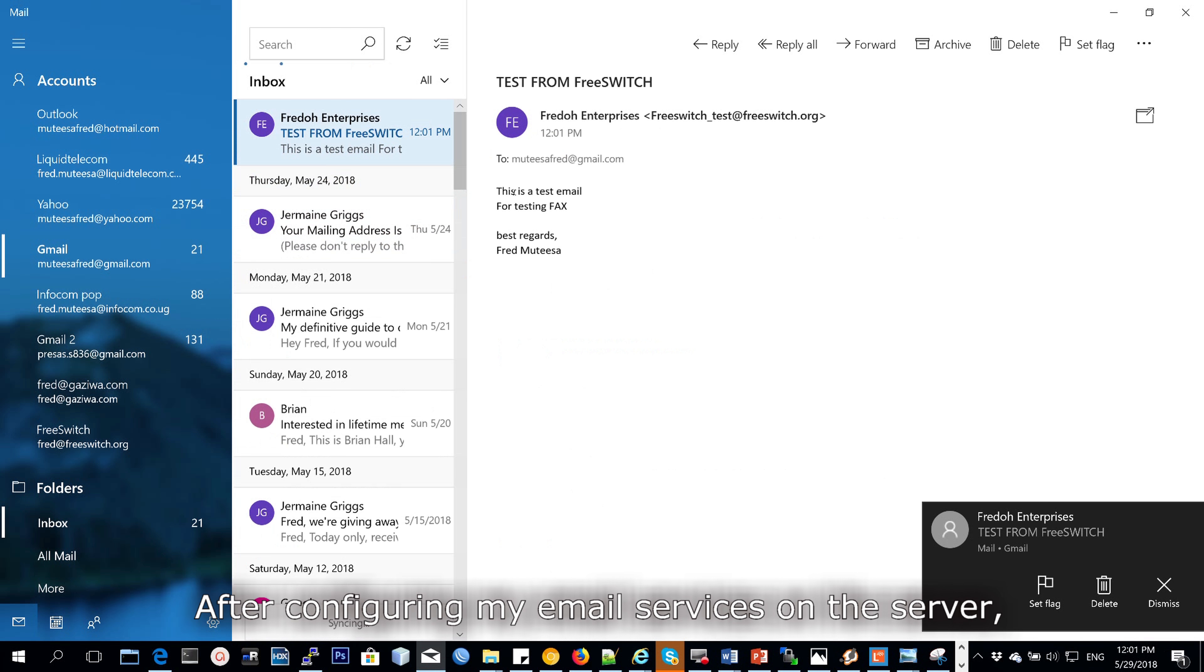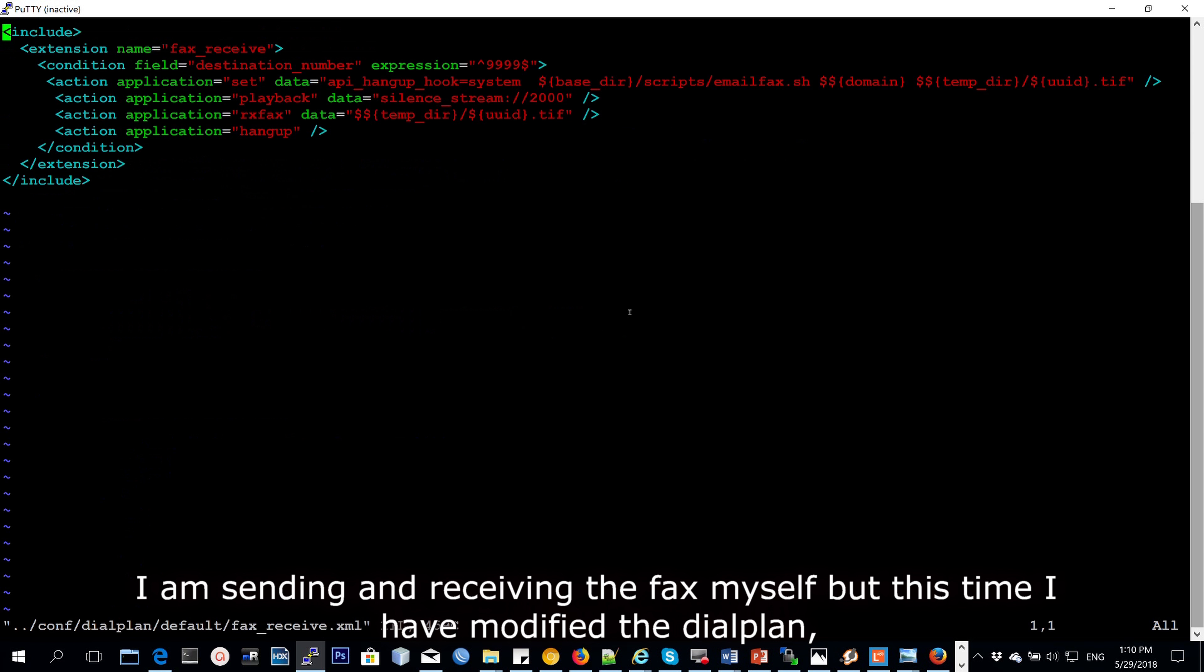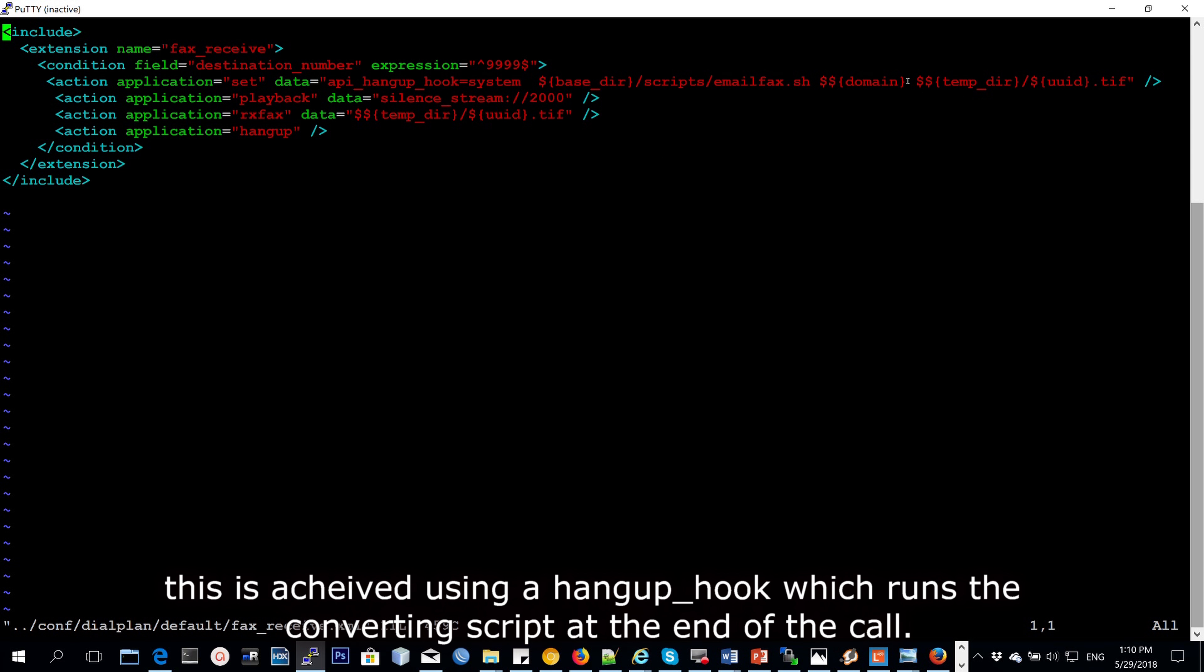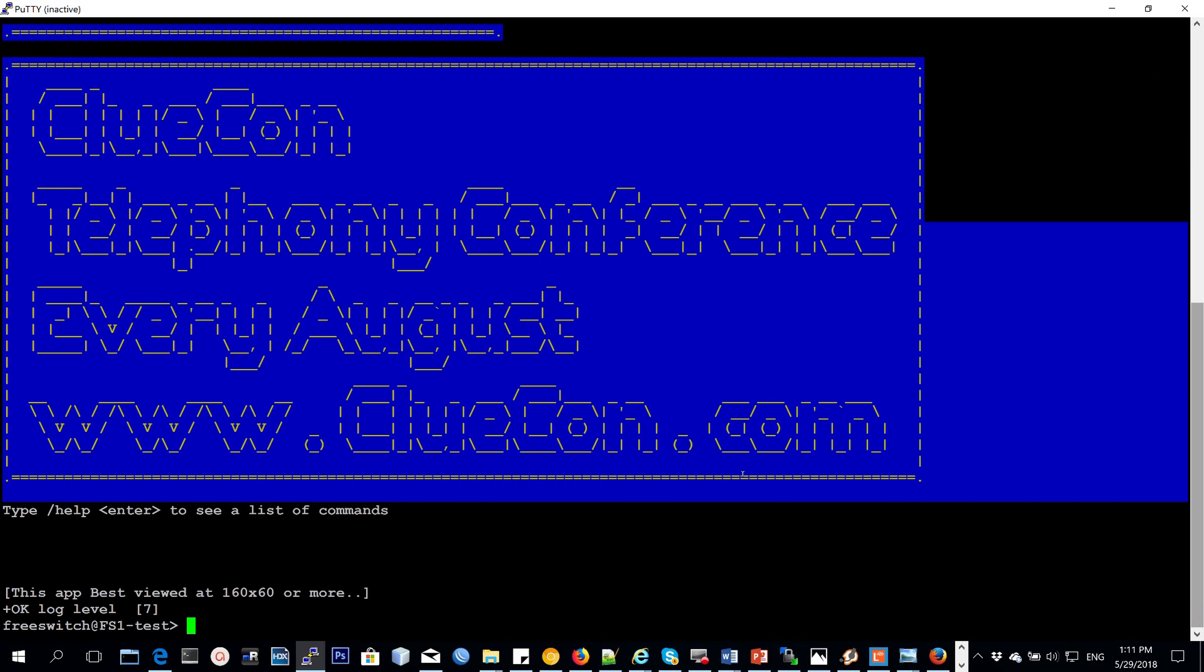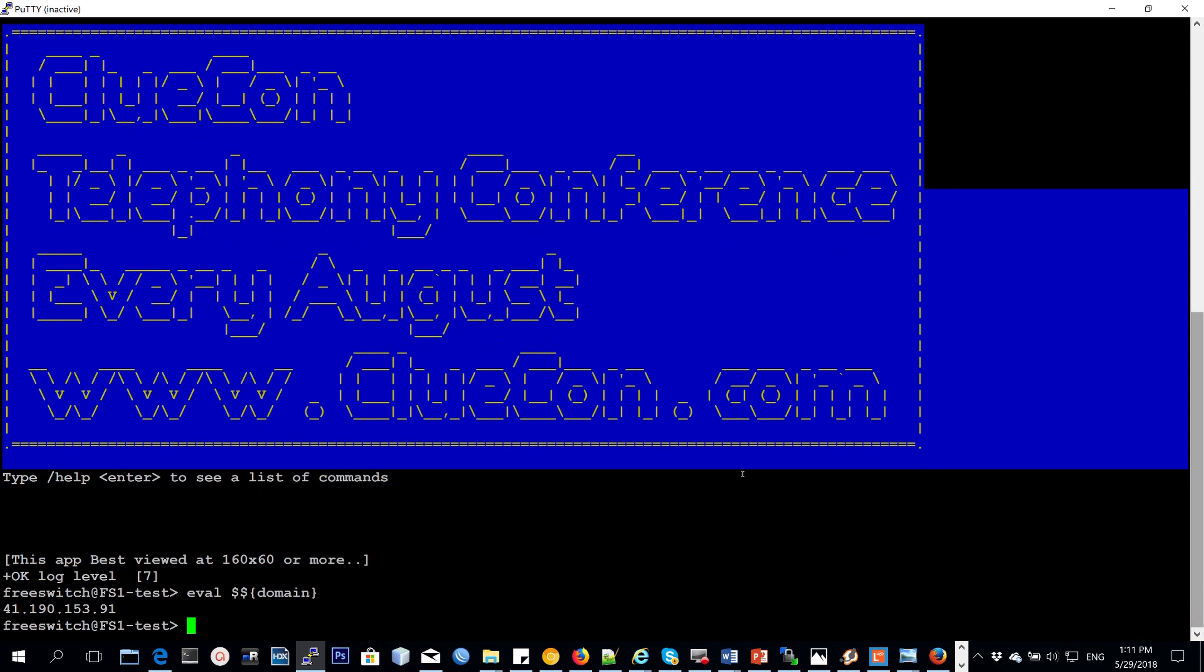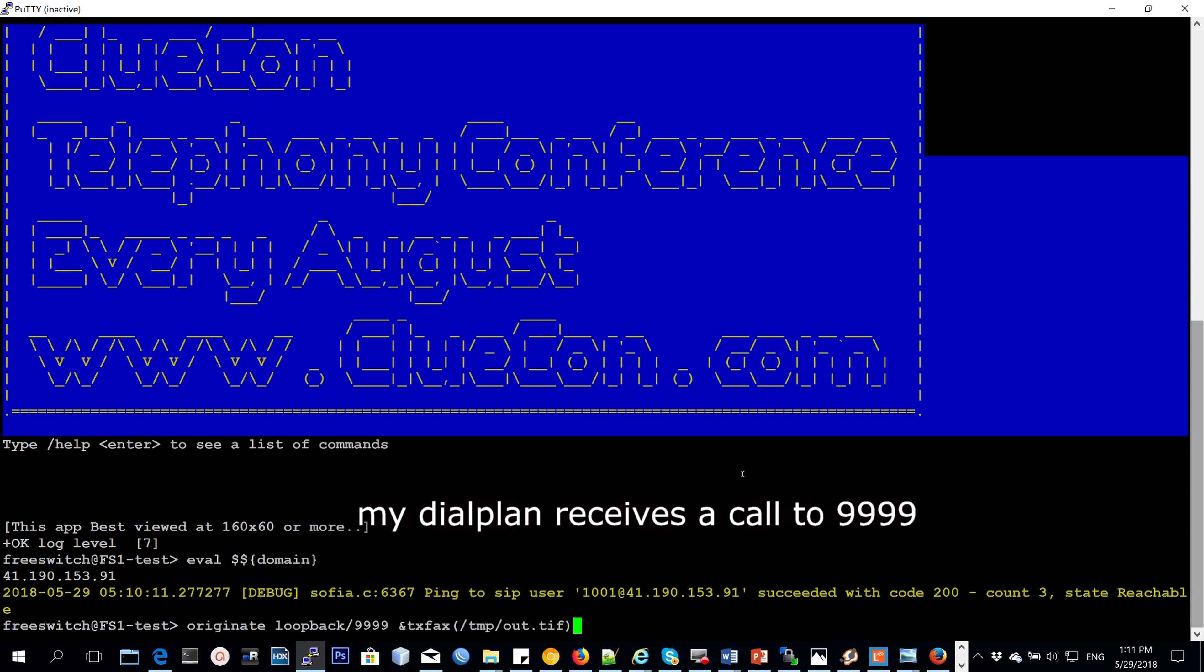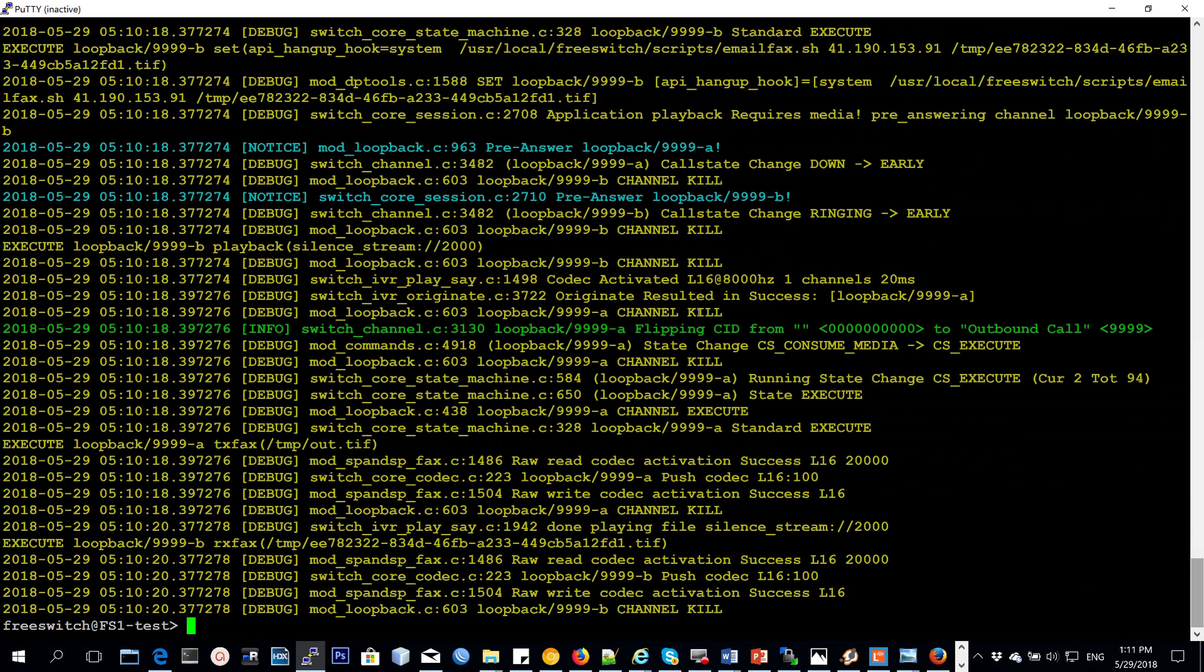Now, after configuring my email services on the server, so I'm sending and receiving the fax myself. But this time, I've updated the dial plan to receive a fax and send it over via email, having a hangup hook where I will run the script to convert the TIF file to PDF. And this file is basically found in the temp directory. My dial plan receives a call that is going to Quadro 9. And then when it receives that call, it processes.